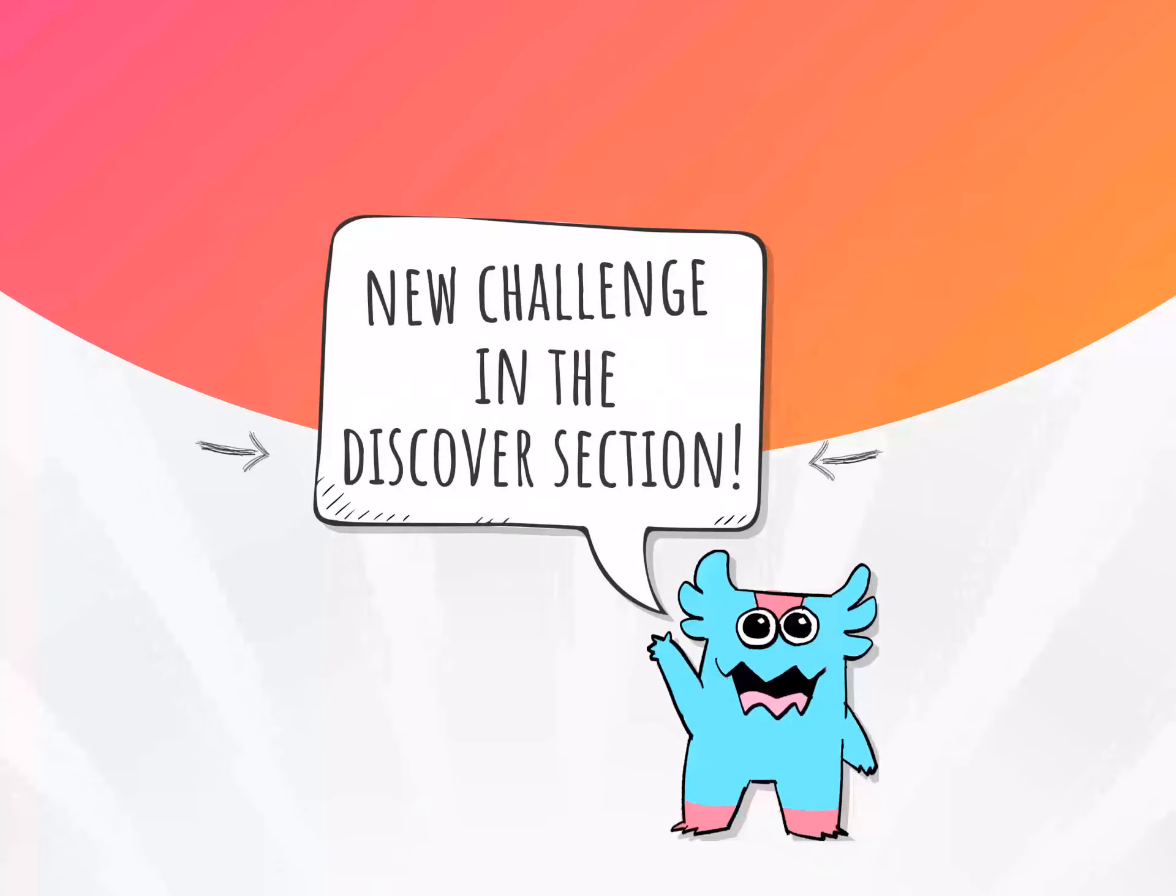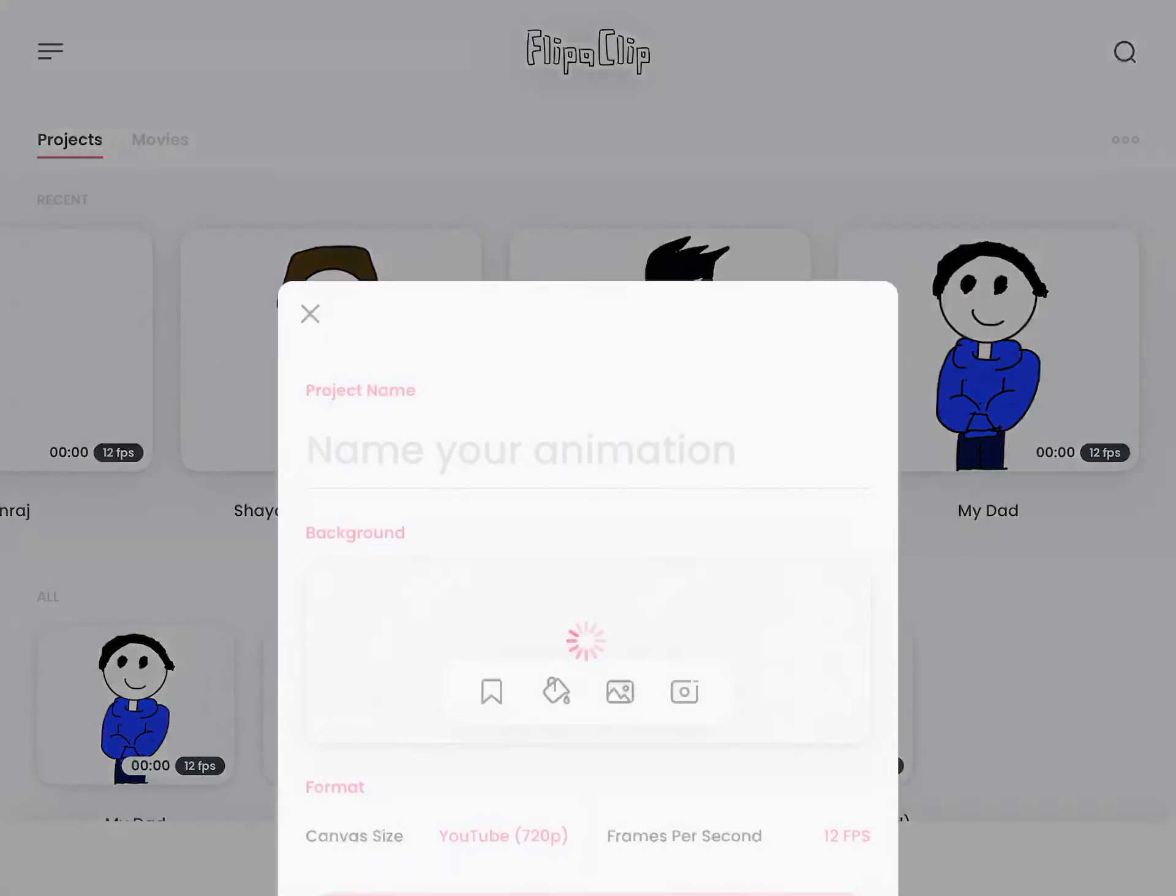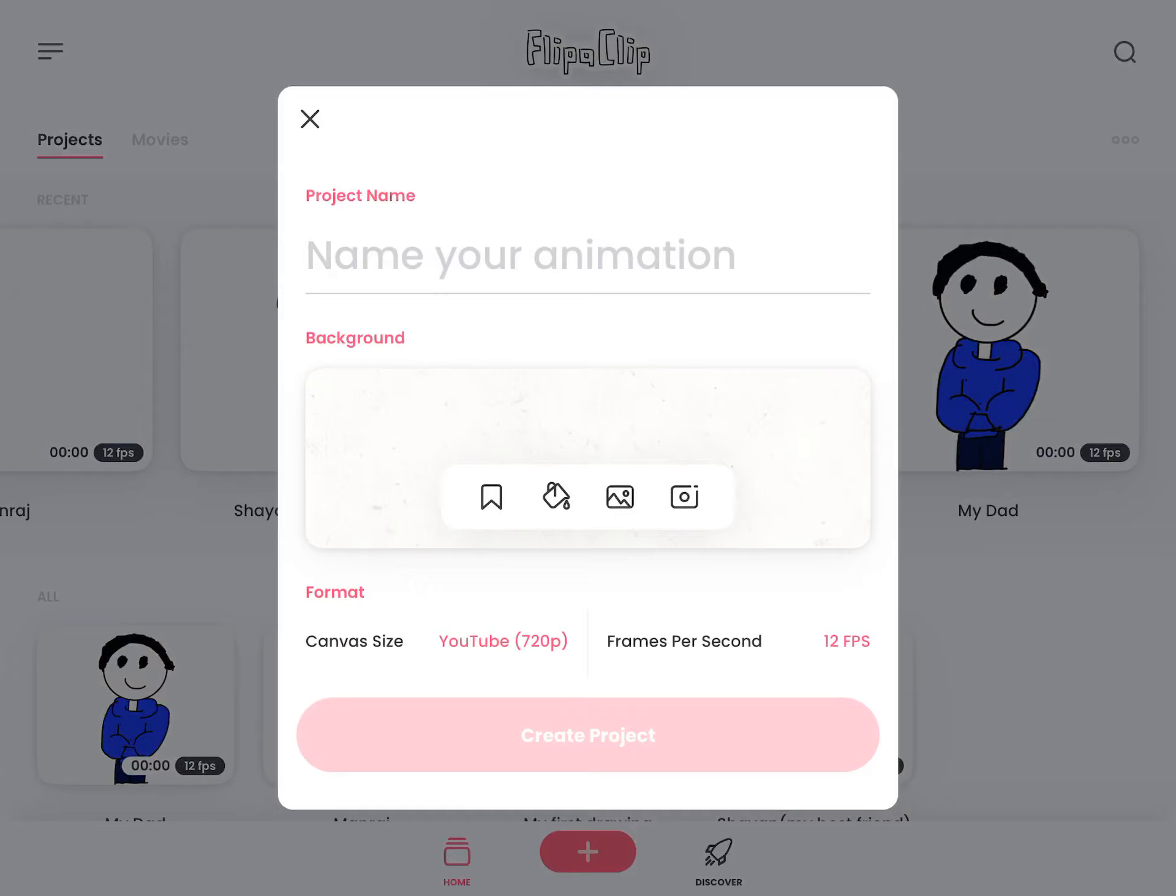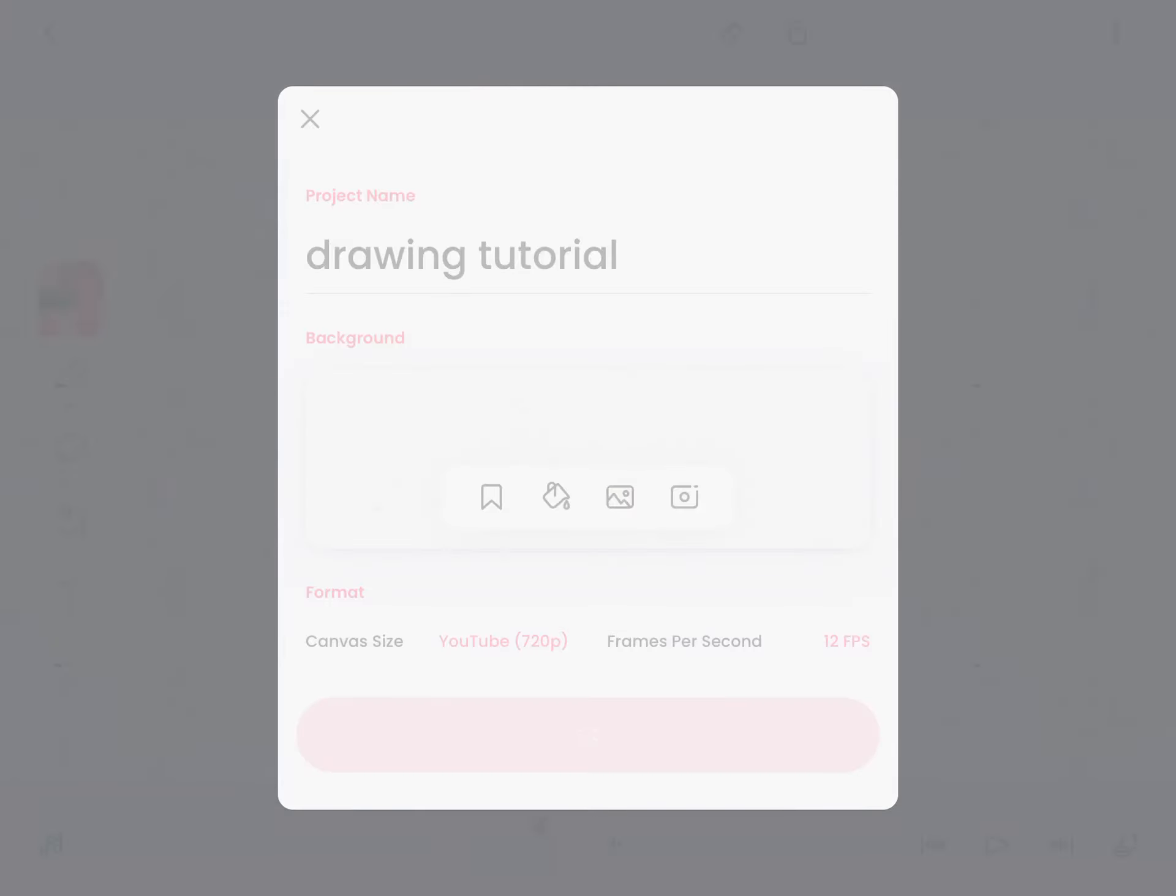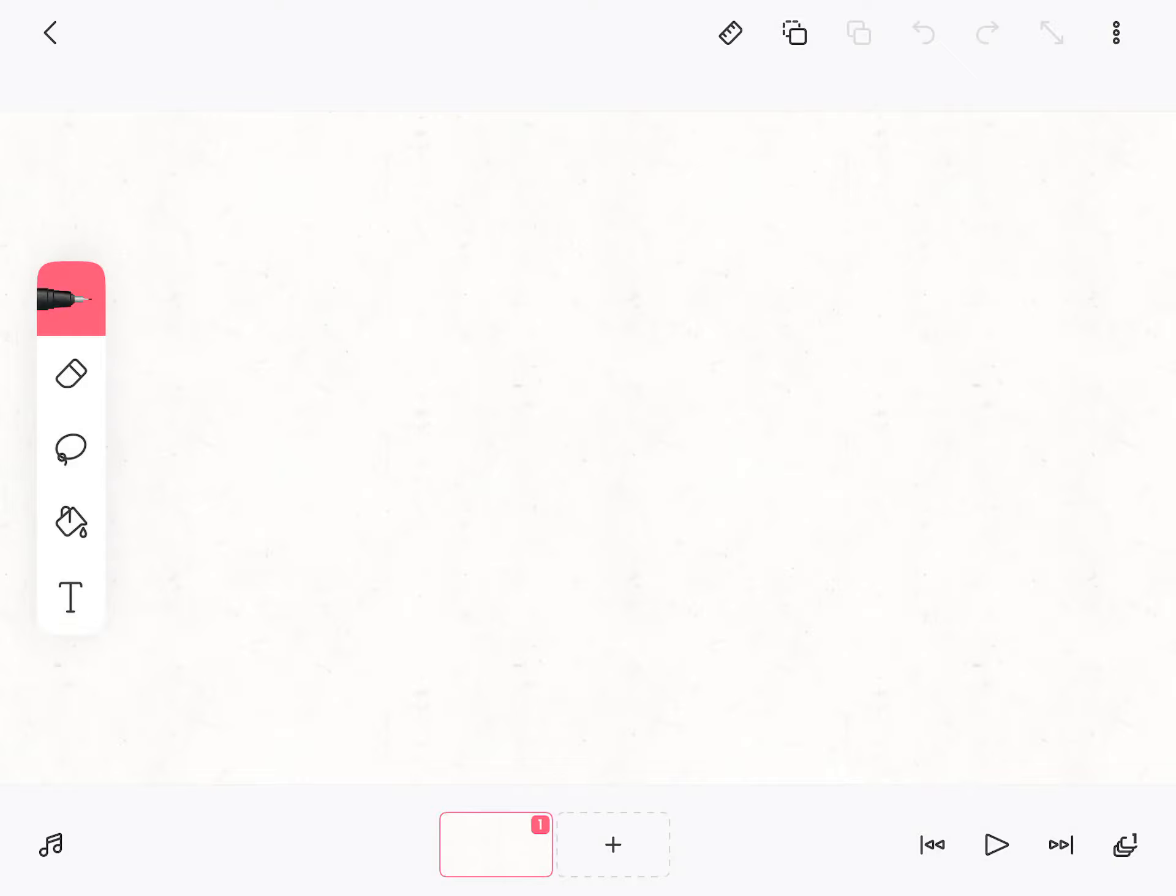Use this app, it's called Flipaclip. You can easily download it. I'm drawing a tutorial, so create.